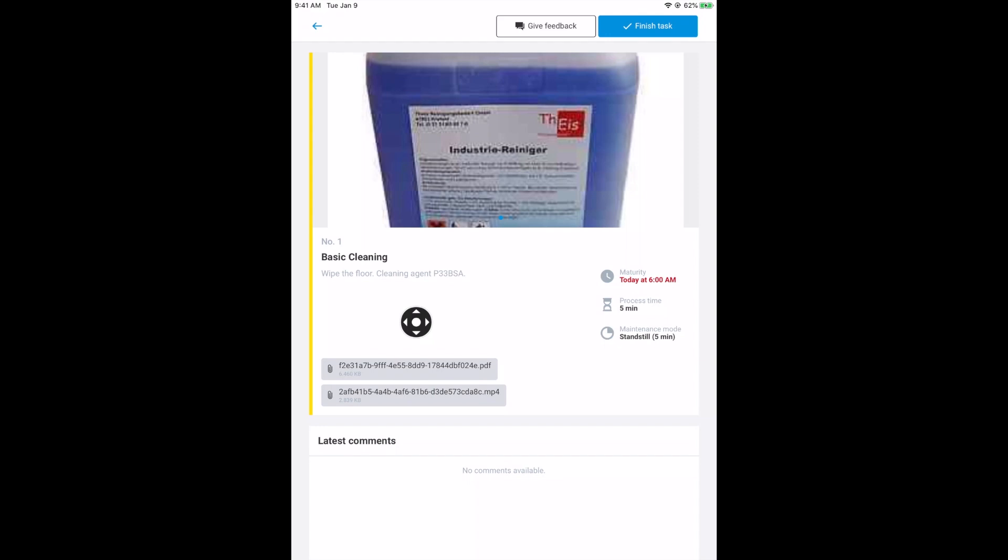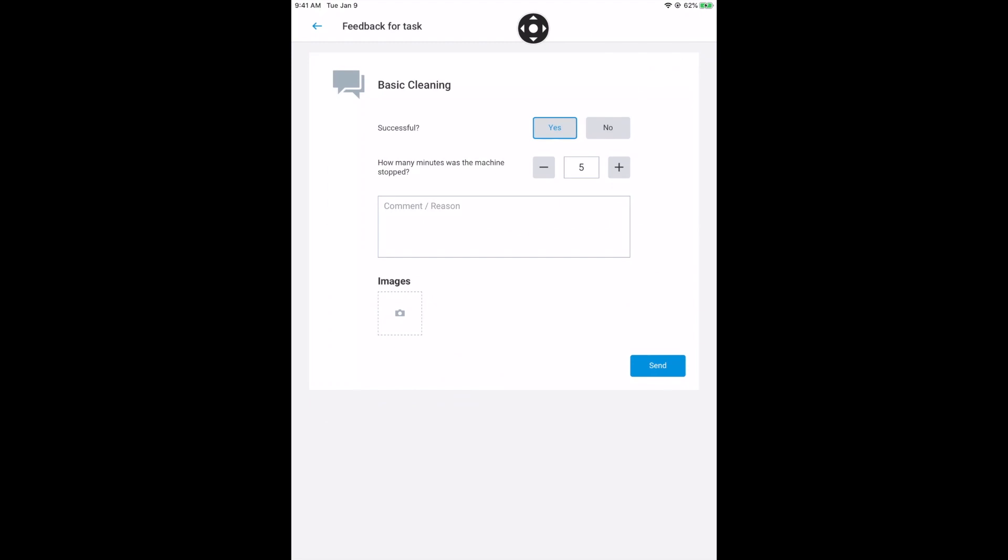Use the blue check mark on the right to mark the task as completed. Alternatively, detailed feedback can be sent via the field next to it.